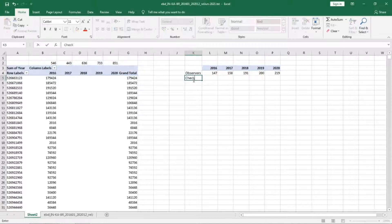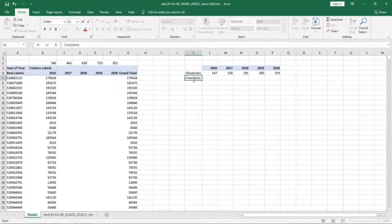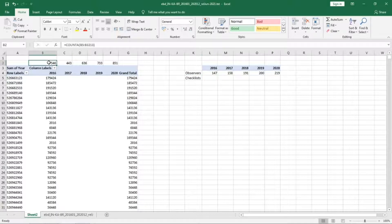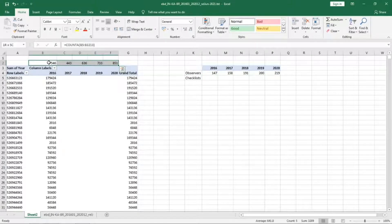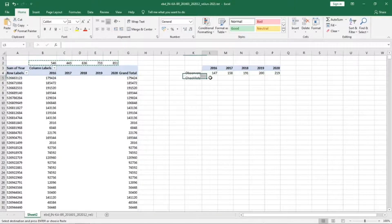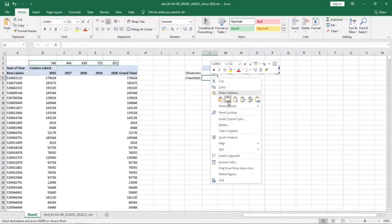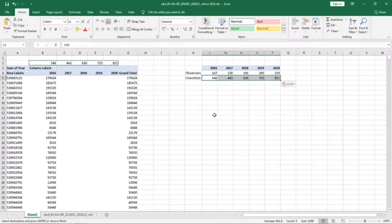This is the number of checklists and we can copy this and paste the values here.